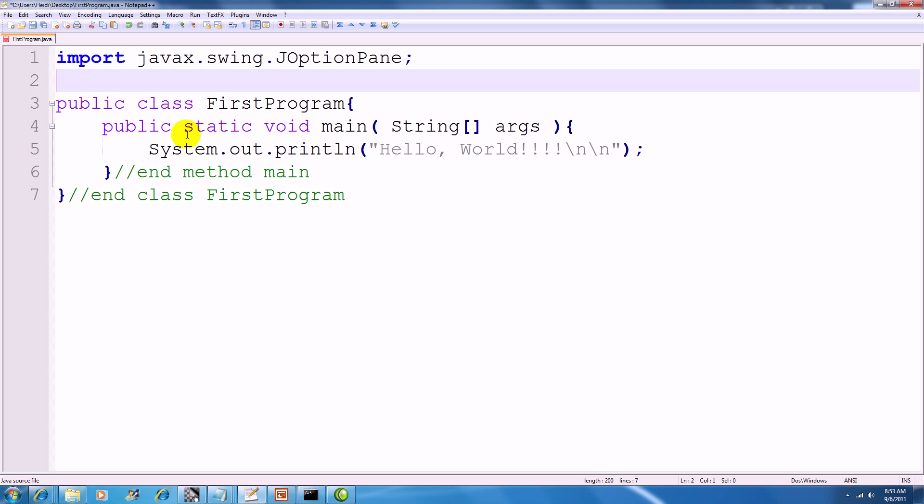The second thing you have to do is instead of calling println, you're going to call JOptionPane.